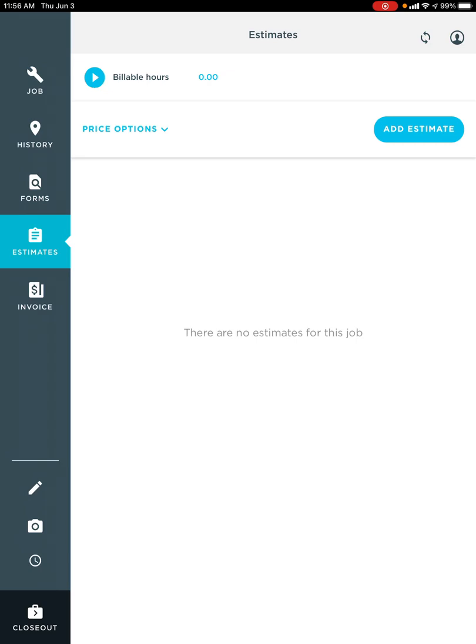And depending on what trade you are, you're going to choose that trade and then choose the information that you need to add such as the quantity and save it.